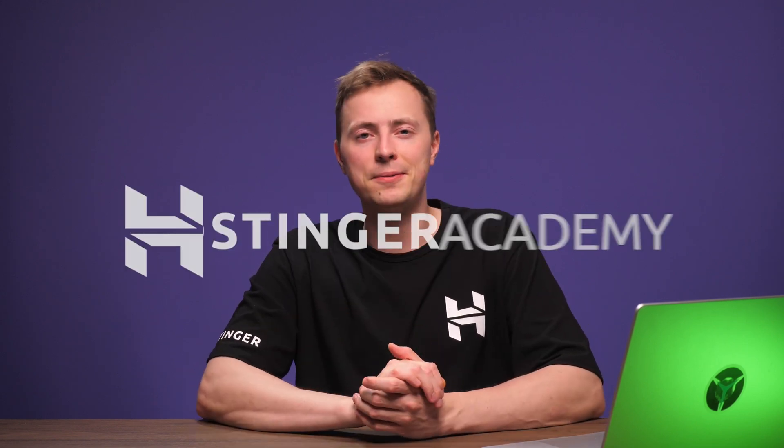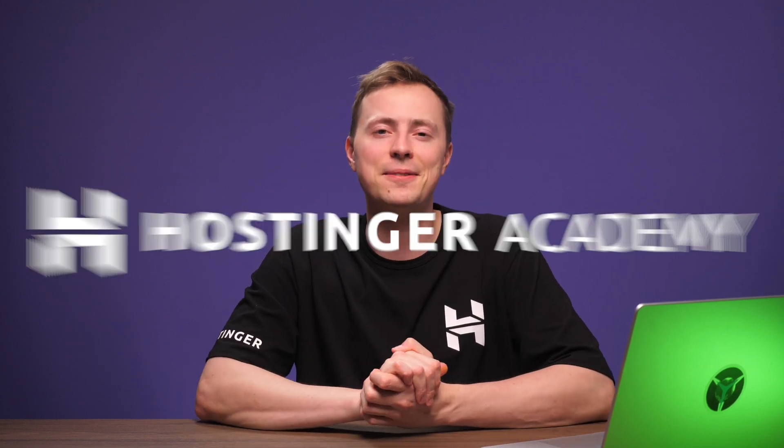Welcome to Hostinger Academy, and today we will enhance your business's online presence by building a professional-looking website with Hostinger's very own website builder. Let's get started!